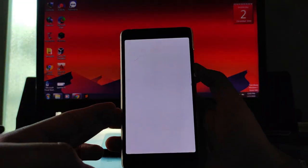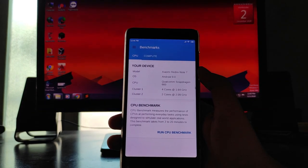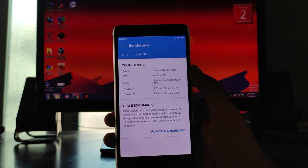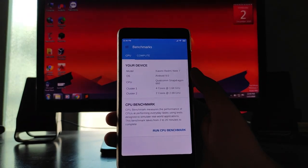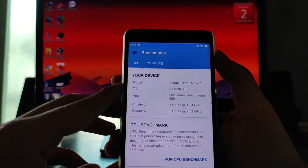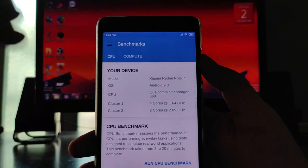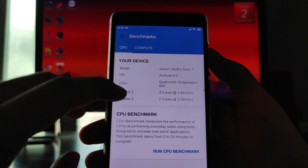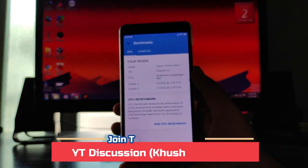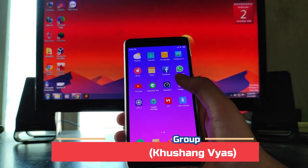Talking about the Geekbench scores — the performance is not great. I was able to run Geekbench but at around 70% the application just crashed. The model number is showing Redmi Note 7, Android version 9.0, and the CPU is showing Qualcomm Snapdragon 660 — confirming this is a ported ROM from the Redmi Note 7.